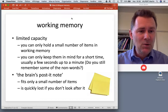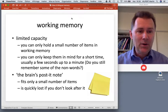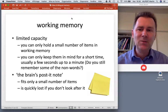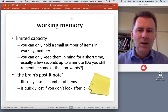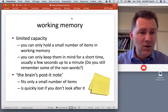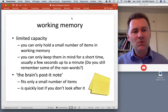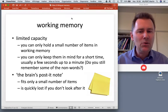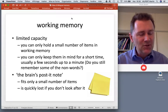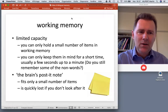As you will have experienced firsthand, working memory has only a limited capacity. This is in contrast to long-term memory, where you can remember an infinite number of things - human memory capacity is virtually unlimited - but working memory is very much limited. You can only hold a small number of items in working memory, and only for a short time, usually a few seconds, maybe up to a minute. You can view working memory as the brain's post-it note: it fits only a small number of items and is quickly lost if you don't look after it.